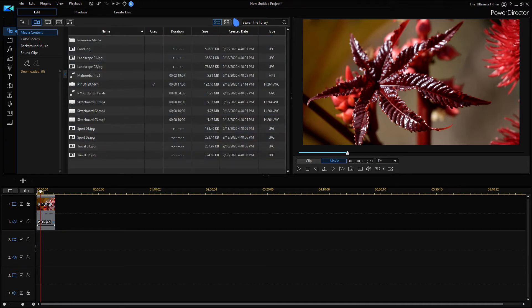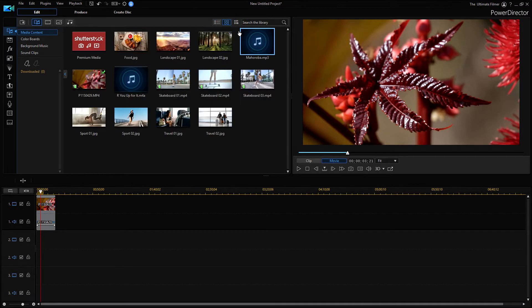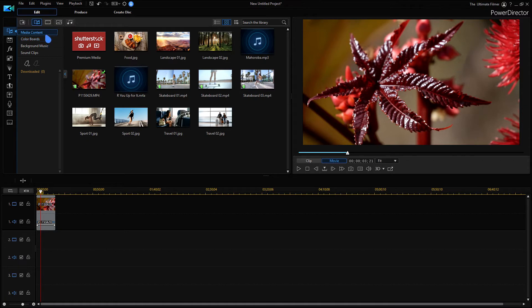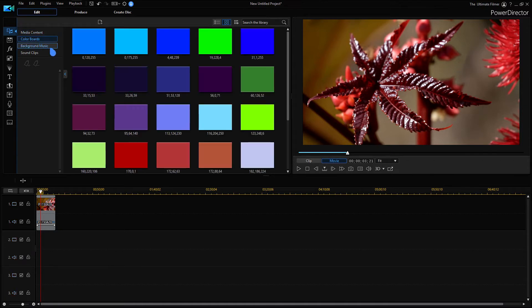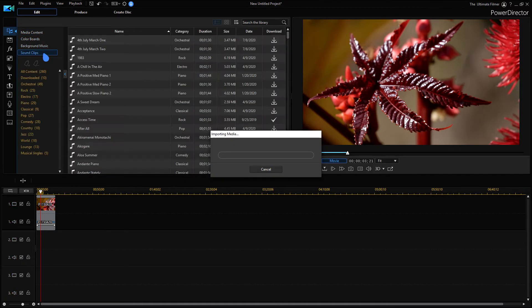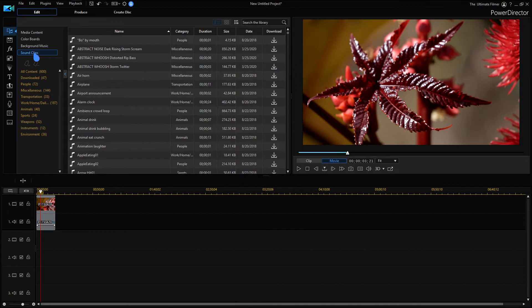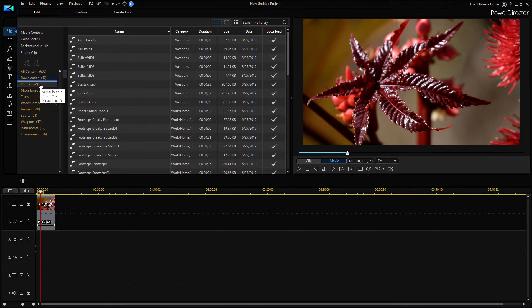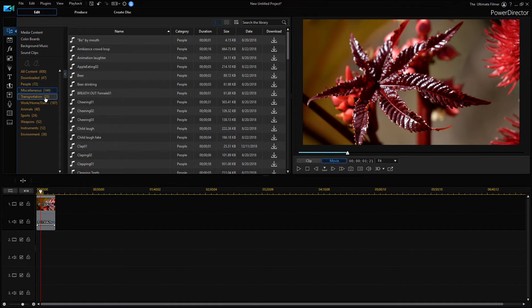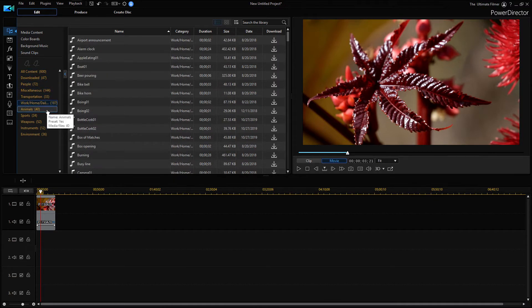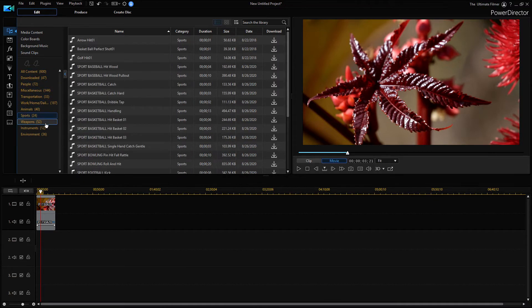I think this is a new icon but that's not important really. Now you have everything sorted into tabs, so you have your media content, your color boards, background music, and your sound clips. Let's say I'm on sound clips. Now everything is sorted by content so you have your downloaded, people, miscellaneous, transportation, work, home, daily life, animals, sports, weapons, instruments, environment.